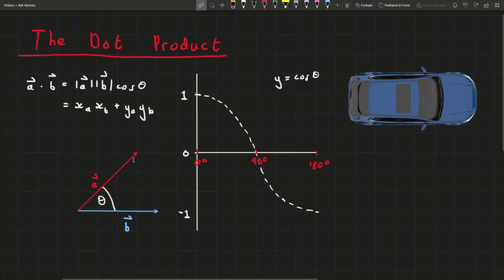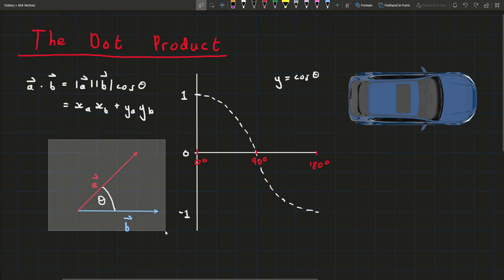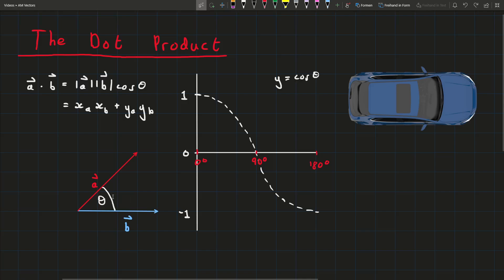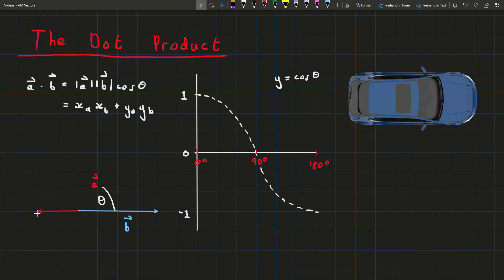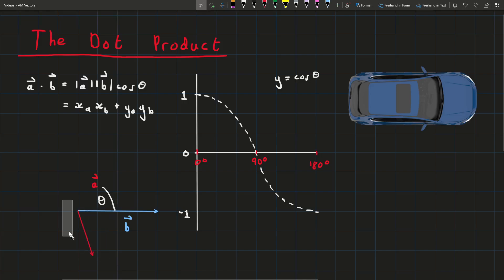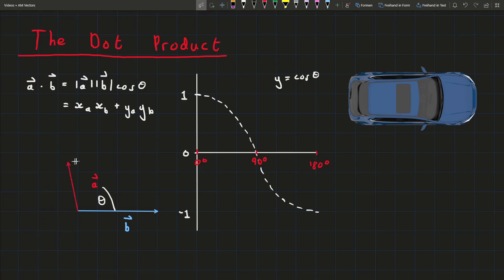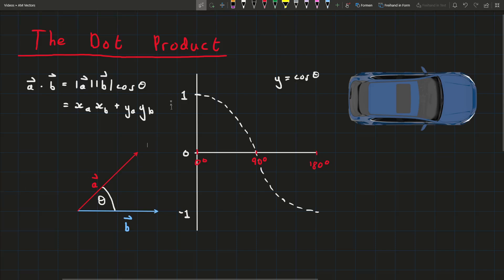First, to define a few things — here's the diagram we're working with. Theta is the angle between the two vectors, and theta is always between 0 and 180 degrees. If the angle is 180, that's the biggest it can be, and if we go past 180 we just have a smaller angle on the other side. So there's no need for an angle bigger than 180. Here's the graph of y equals cosine theta for angles between 0 and 180 degrees.